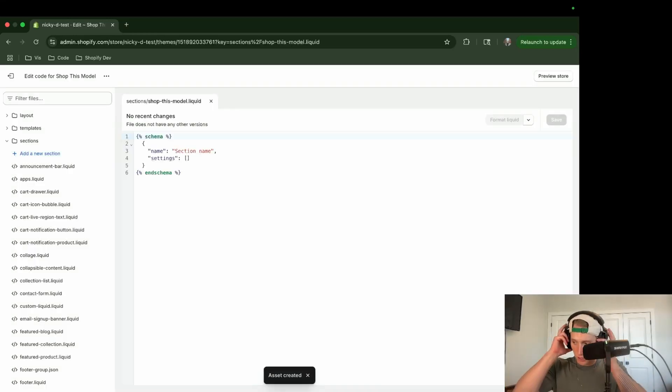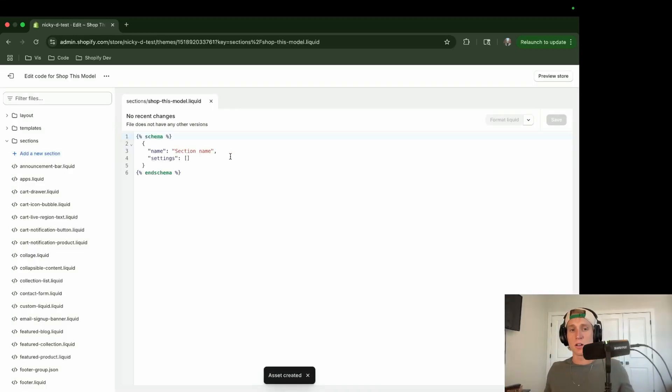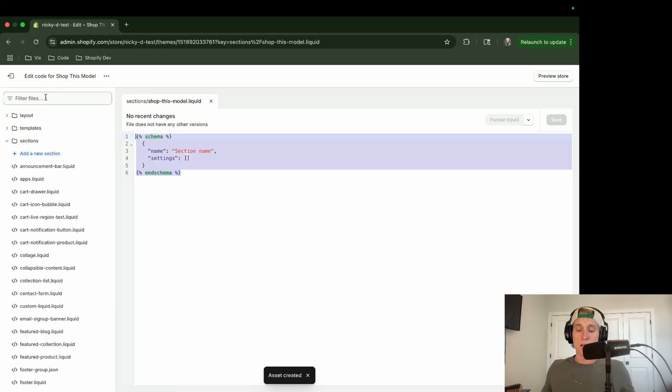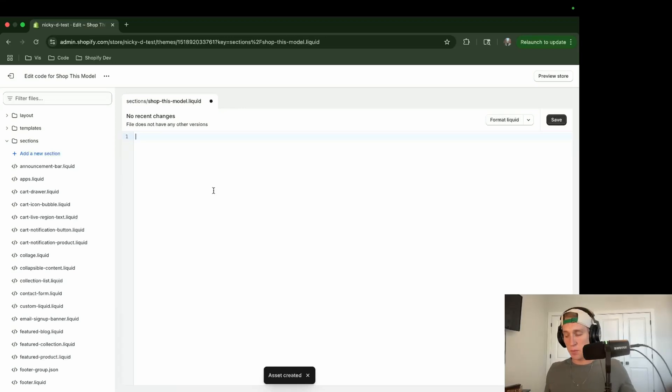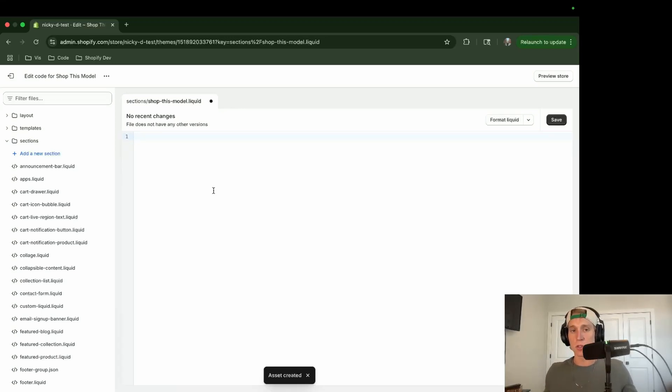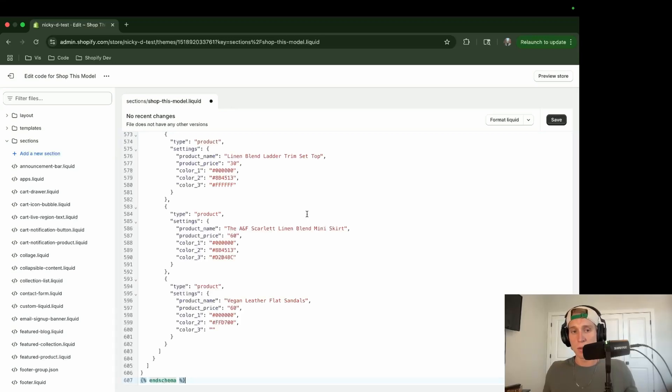I'm going to call this shop this model. I don't have a great name for this section. I just think it looks cool, but I don't really know what to call it. I'm going to copy all of this. I'm going to remove it and I'm going to copy and paste from the link in the description, the GitHub link, and I'm going to paste this code.